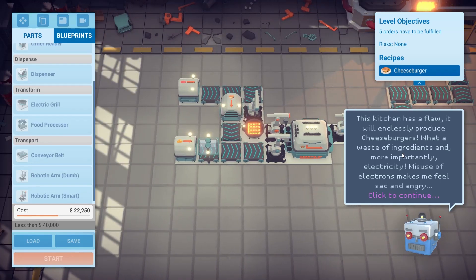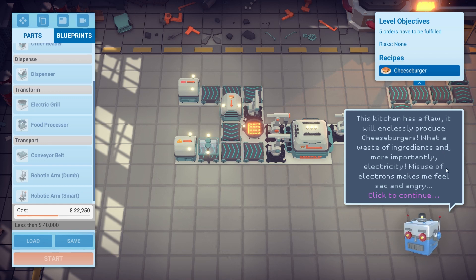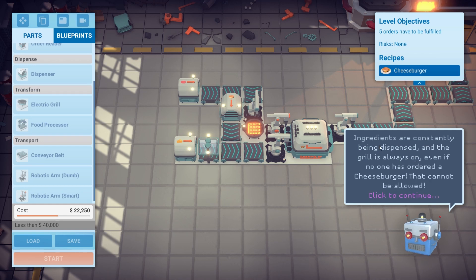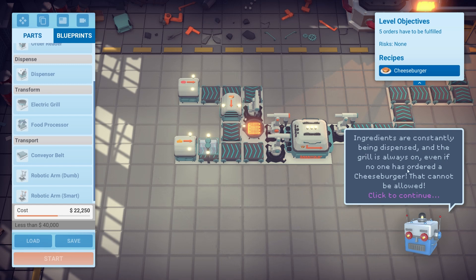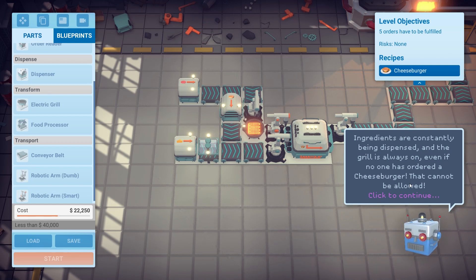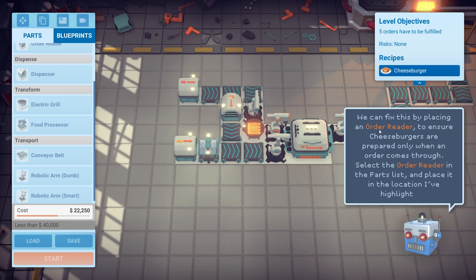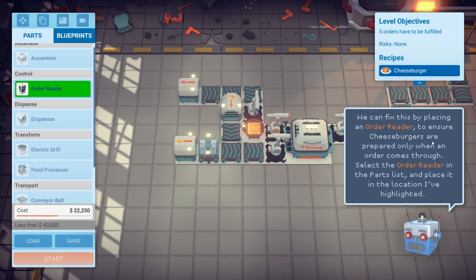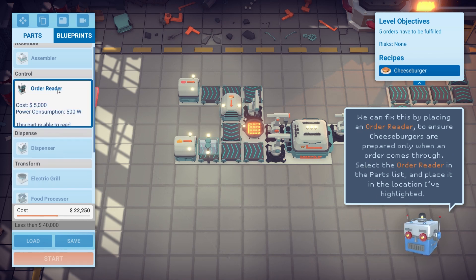This kitchen has a flaw — it will endlessly produce cheeseburgers. What a waste of ingredients and, more importantly, electricity. Ingredients are constantly being dispensed and the grill is always on, even if no one has ordered a cheeseburger. That cannot be allowed. You can fix this by placing an order reader to ensure the cheeseburger is prepared only when an order comes through. Select the order reader in the parts list and place it in the marked location.